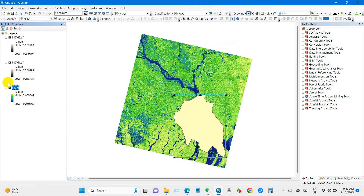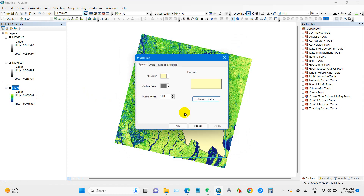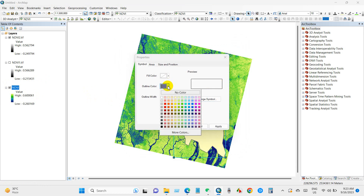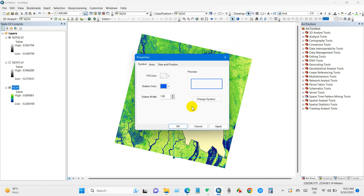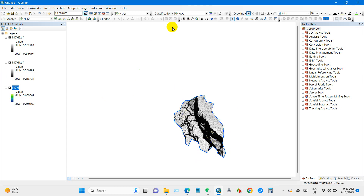Then click save. You can see the selected portion has been extracted. I'm changing the color for easy understanding. This portion has been clipped from the raster data using the polygon tool from the draw toolbox.